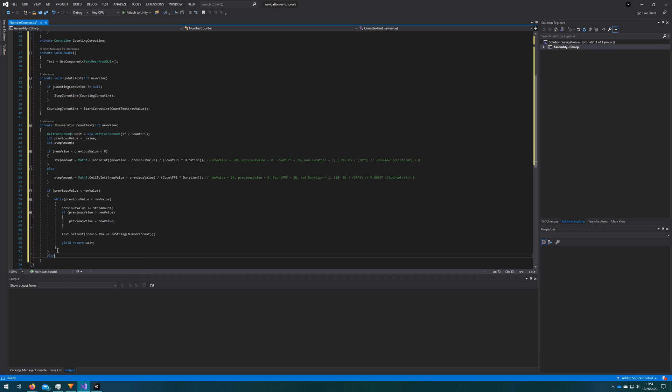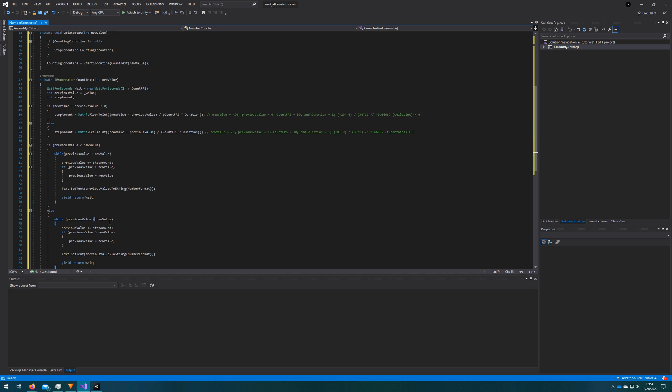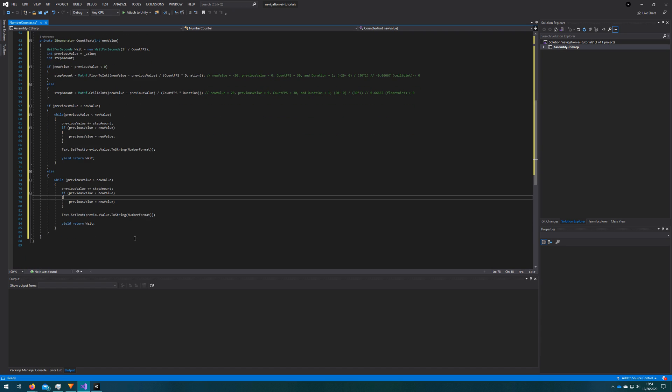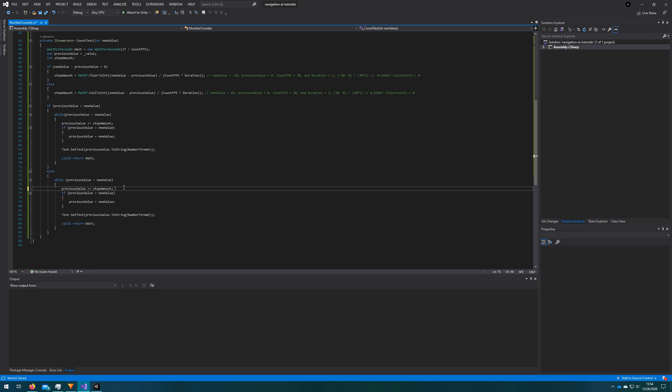And in the opposite case of previous value is greater than new value, it's the exact same thing. Actually, we're just flipping the signs of everything to make sure that we clamp to the correct value and that we loop to the correct value. So while previous value is greater than new value, and then we just make sure that we've never gone below the new value. It looks like it'll work.